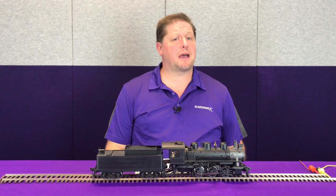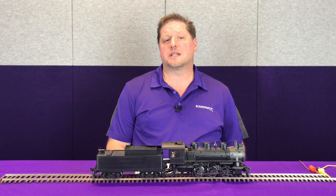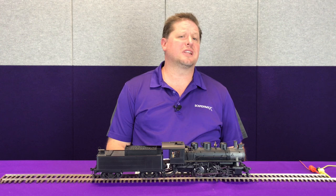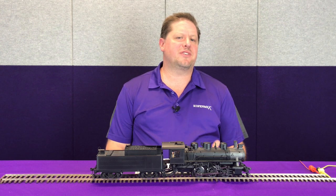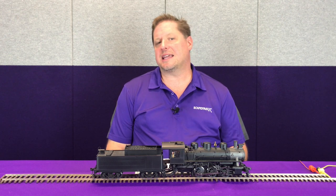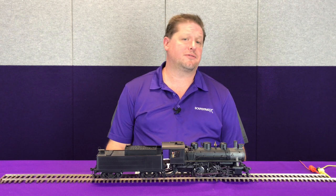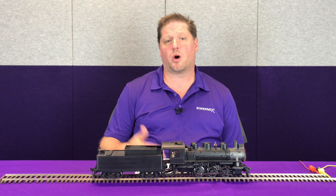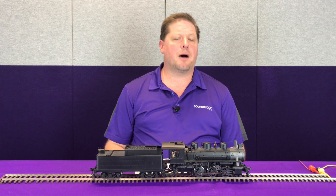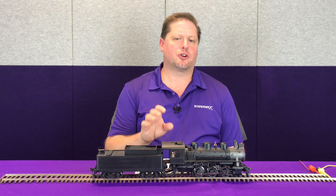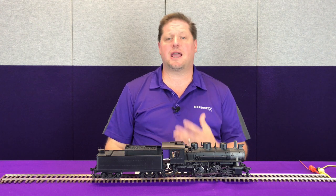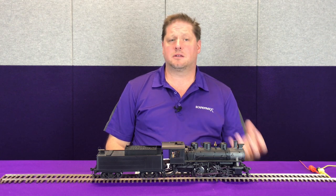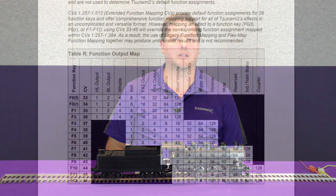The other CVs that exist for function mapping are CVs 33 through 46. This is what we call the legacy or old style function mapping. In this case, the CV is assigned to the button — i.e. F0 in the forward direction, F0 in the reverse direction, F1, F2, and so on, all the way up to F12. A combination of the bits turned on and off tell the decoder which sound effects to illuminate or to sound when those particular buttons are pressed.